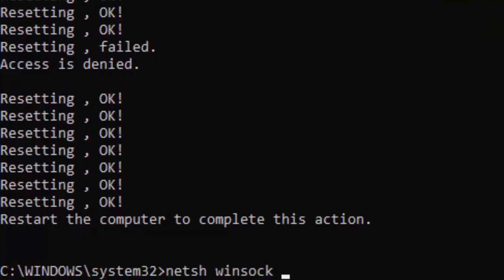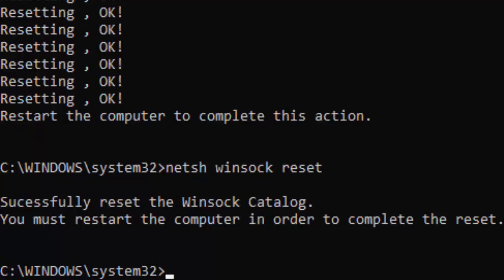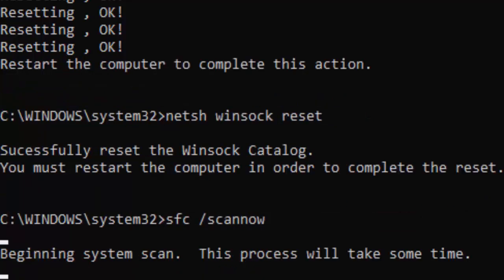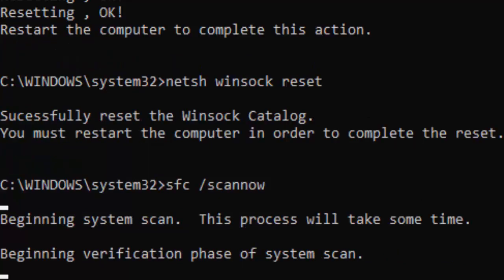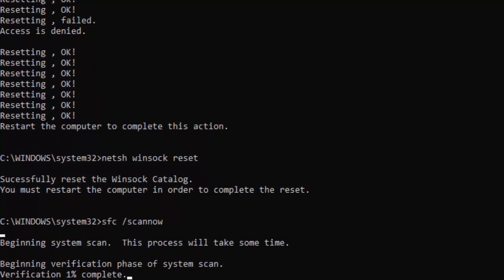Type netsh winsock reset and hit Enter. Now type the last command: sfc /scannow and hit Enter on your keyboard. You need to wait for a long time for this verification process to complete — wait until it reaches 100 percent, then close your Command Prompt.